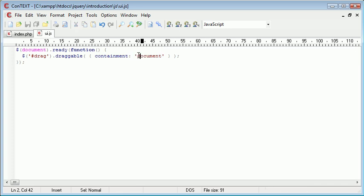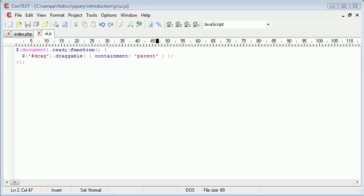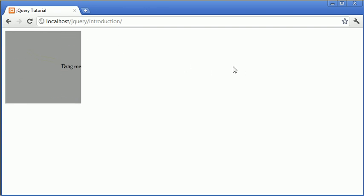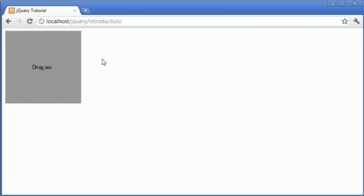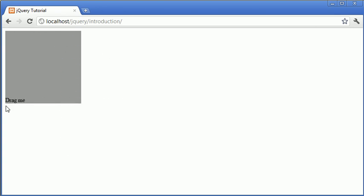However, if we were to choose the parent value here, you'll see that automatically now this is contained within this parent and we can't actually drag it outside of this parent here. So I'm trying to drag outside of this div. However, it's not letting me. So this is probably a more practical example of the containment option where you can specify a particular element to only be within the boundaries of a parent element.